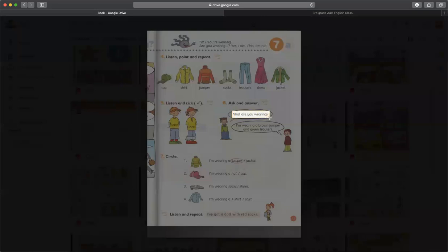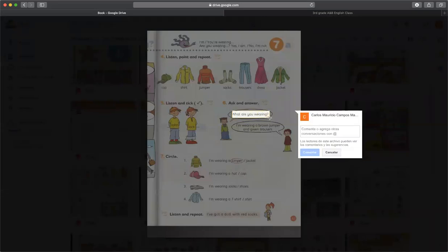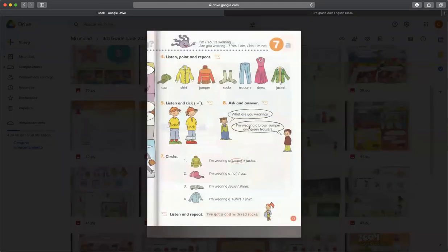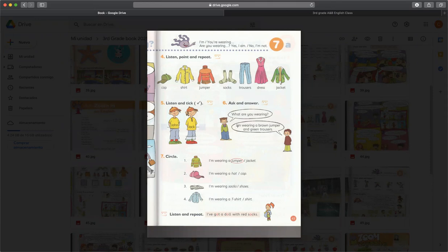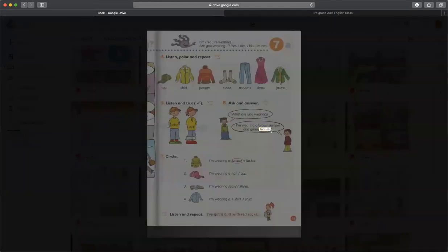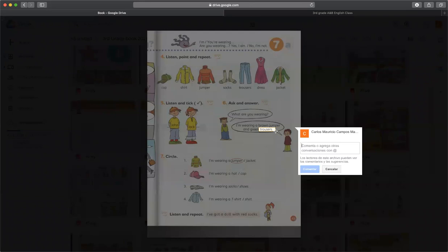Entonces todo esto lo vamos a poder encontrar en el audio del ejercicio número 5. En el 6 tenemos la pregunta que está en el título de la lección 8 y la unidad 7: What are you wearing? Pregunta para alguien que nosotros queramos saber cómo está vistiendo. Y I'm wearing sería la respuesta a esa pregunta. What are you wearing? Qué estás vistiendo o cómo vistes. Y I'm wearing sería yo estoy vistiendo o visto a brown jumper, a green trouser. Trousers son pantalones. Trousers. Trousers.